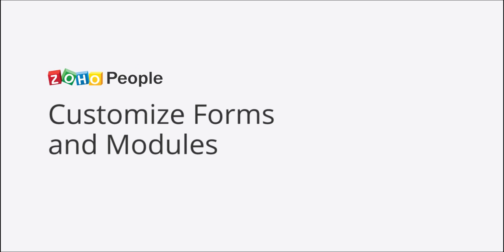Once you've set up your People Portal, you can configure forms and modules for your Zoho People account.